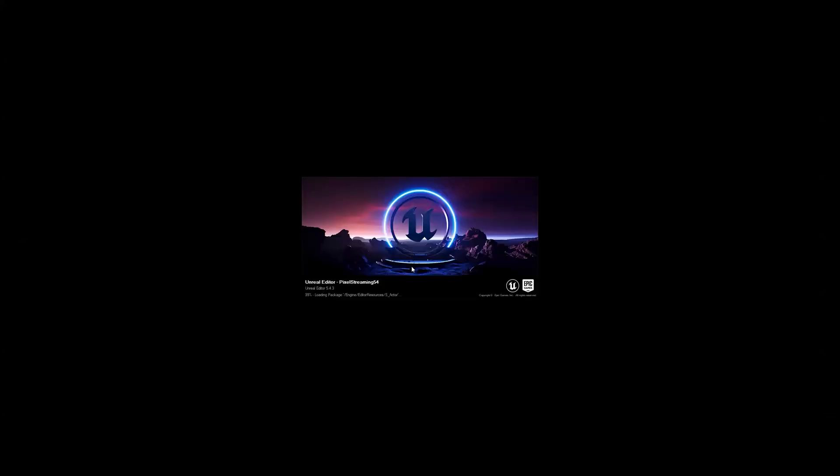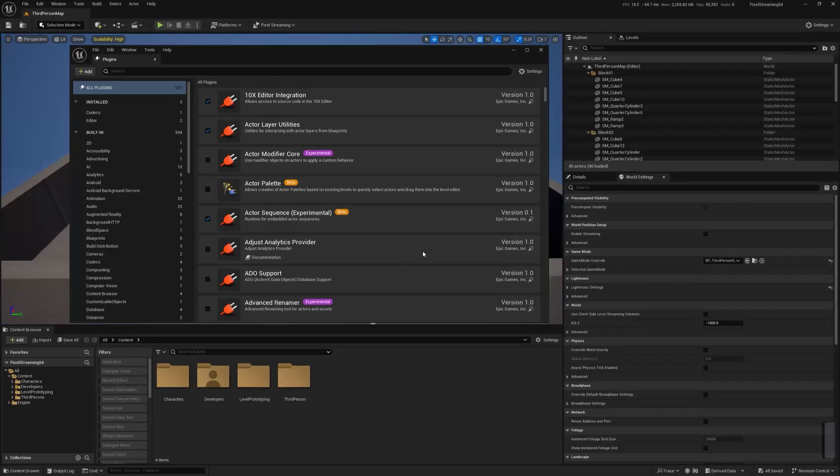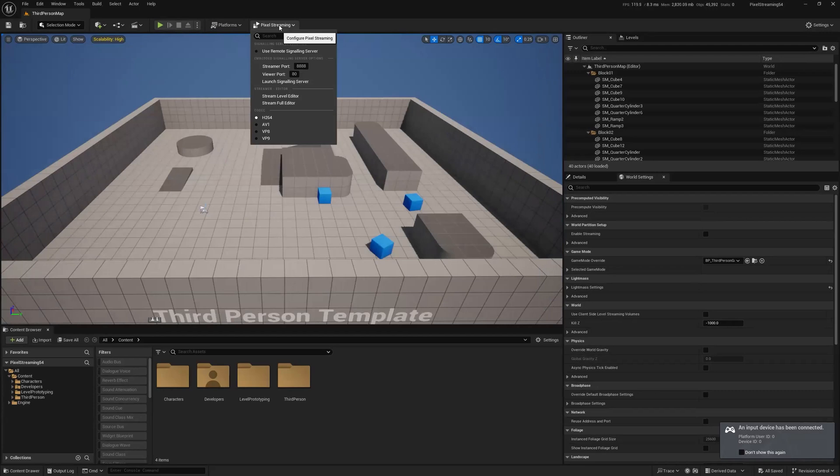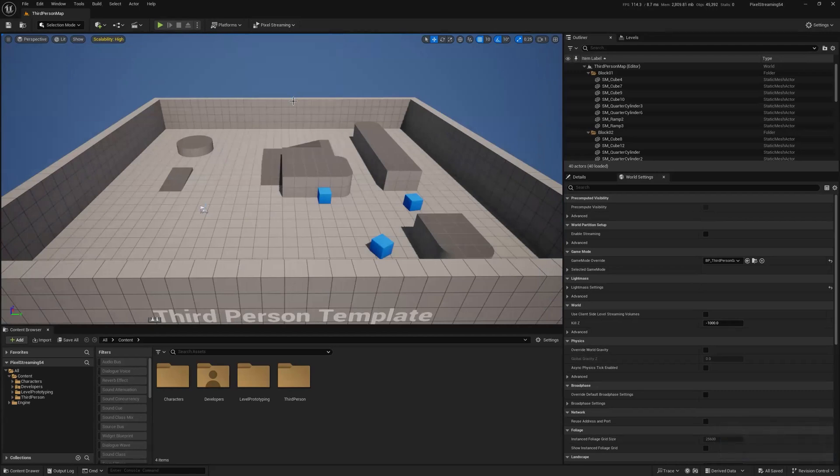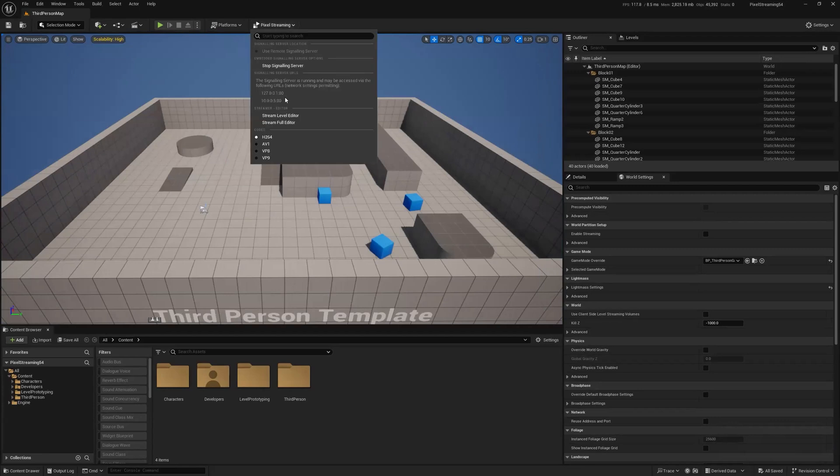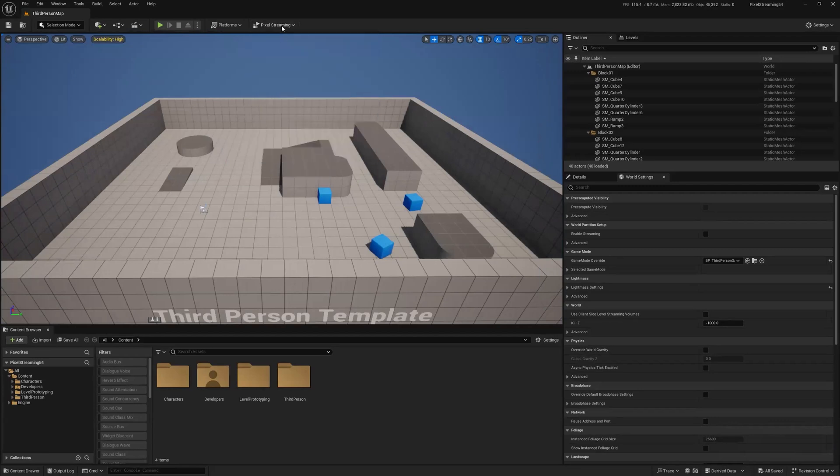And then when it opens back up, you're pretty much ready to start streaming Unreal Engine locally on your network, unless you've got some crazy firewalls up. So you see we got a pixel streaming dropdown here, and I could literally just go and say stream level editor or stream full editor, whatever I want. Let's start with stream full editor.